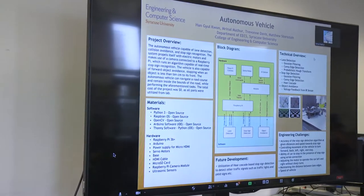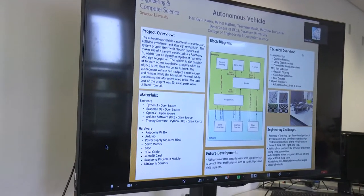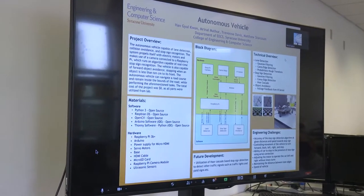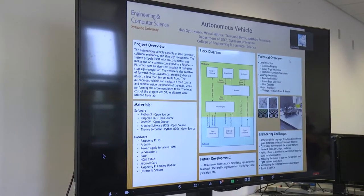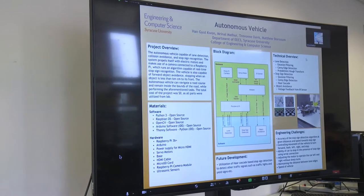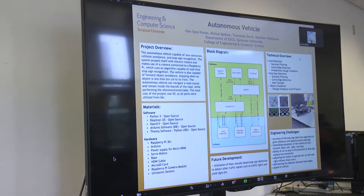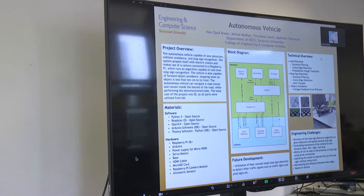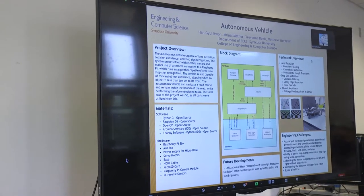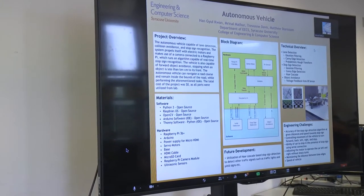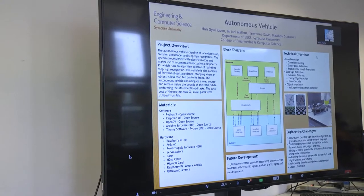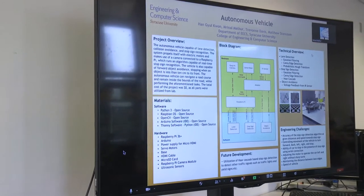Moving on to the engineering challenges we faced over the course of the semester — this project was quite hard. Pretty recently there was smoke coming out of the board and we had to figure out if there was enough voltage going through the parts. After reassembling the circuit and putting the parts together again, we were able to reboot the device and get our programs to work. In terms of software, the hardest part was figuring out the accuracy of the stop sign detection and making sure the car stops at a given distance and speed toward the stop sign.